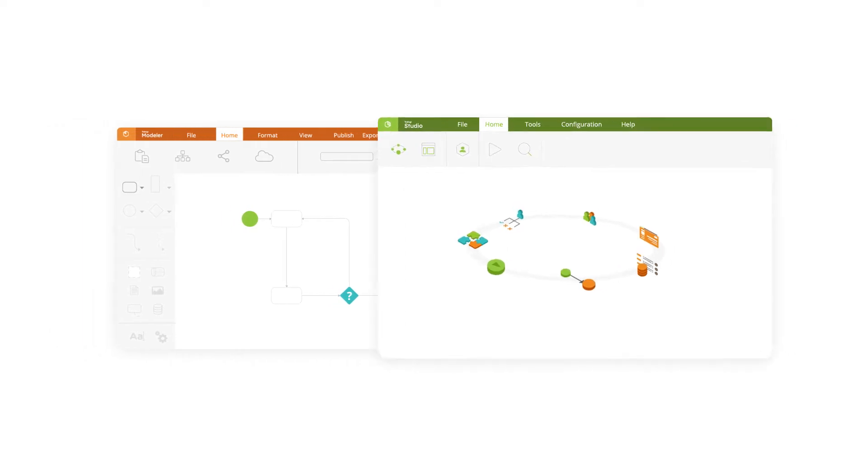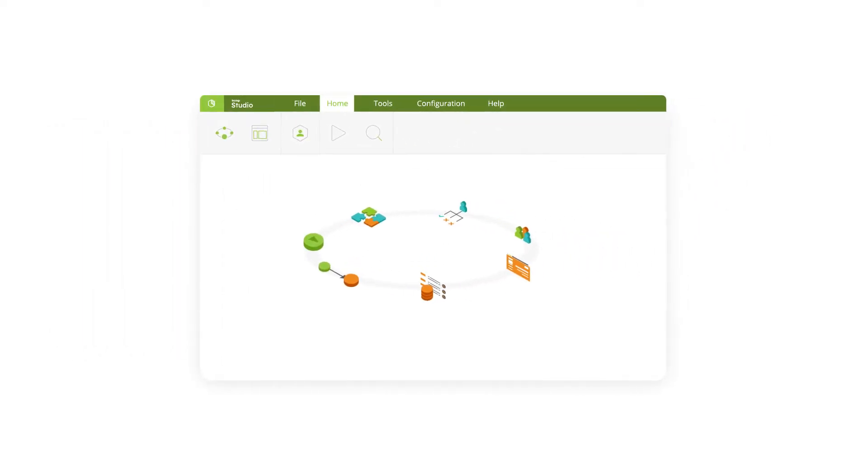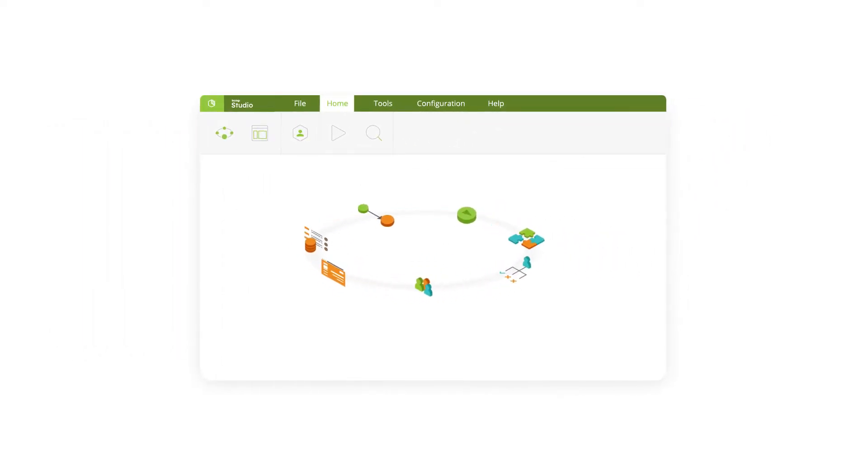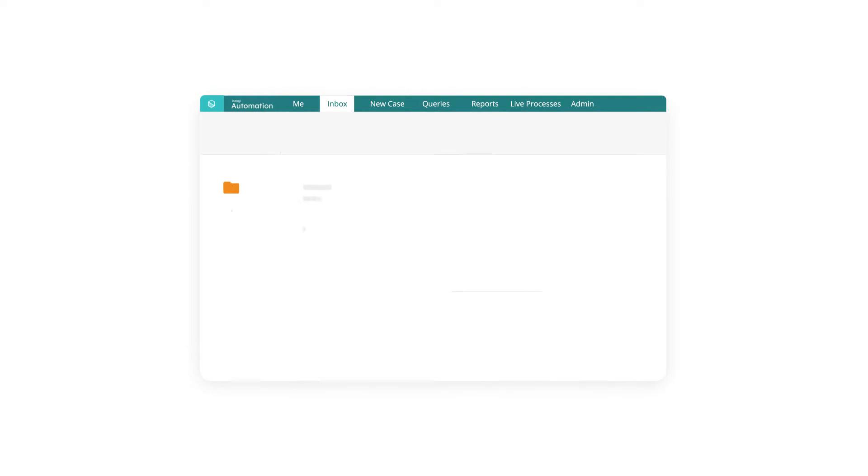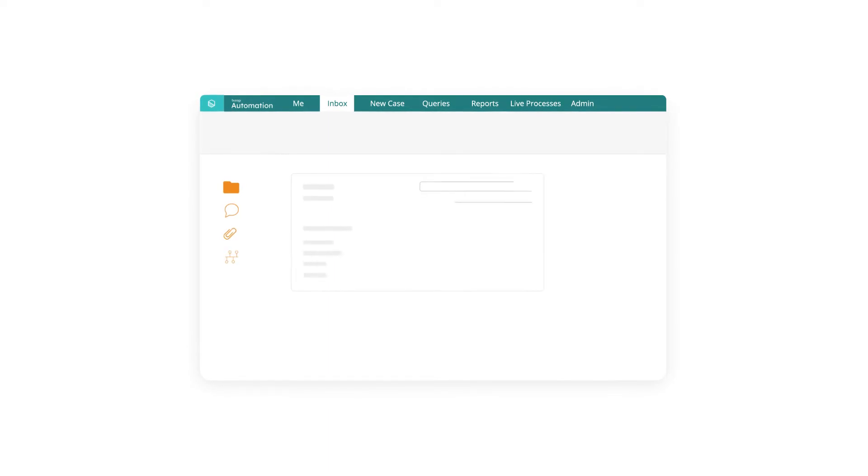Drag and drop data, business rules and performers into your processes. Then run your new high performance application in the cloud.